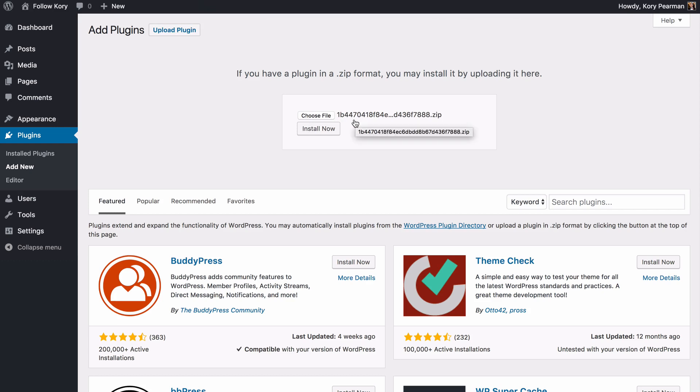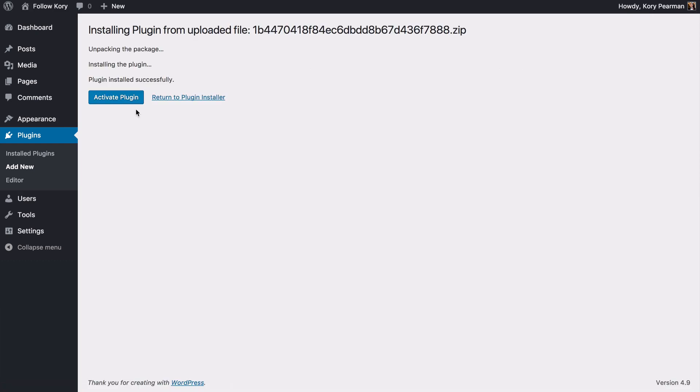Once we have that selected we are going to click on install now and let WordPress go ahead and install that plugin. And finally we are going to activate that plugin.